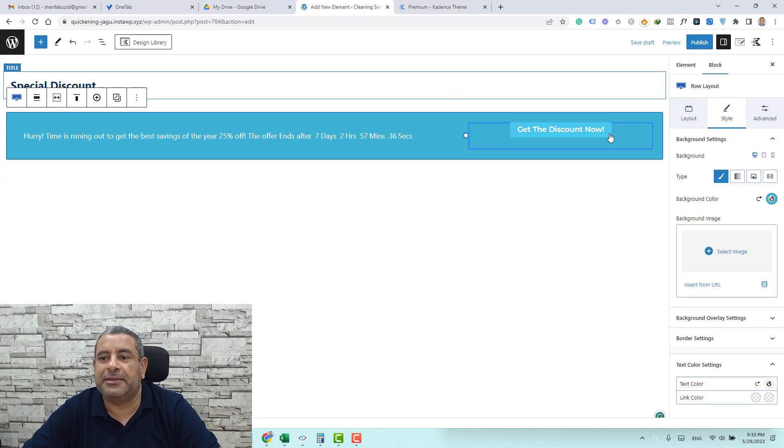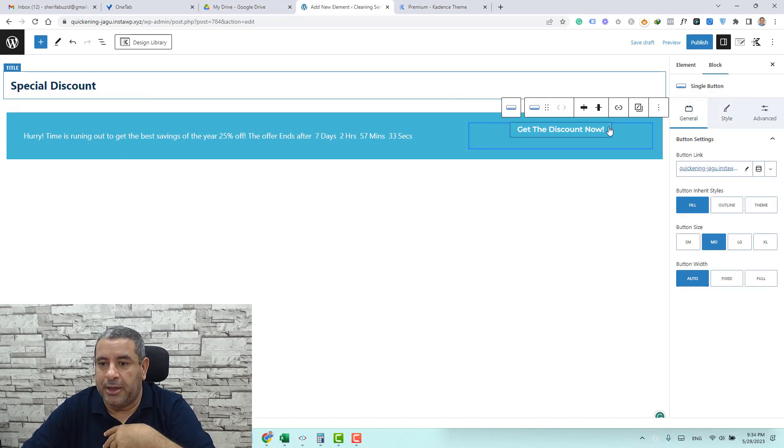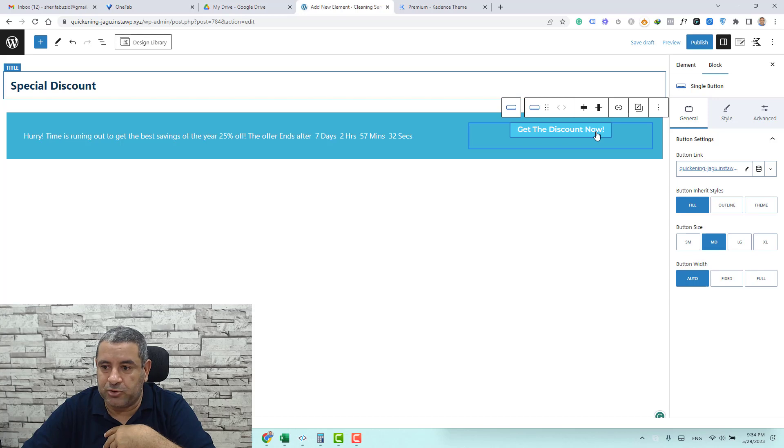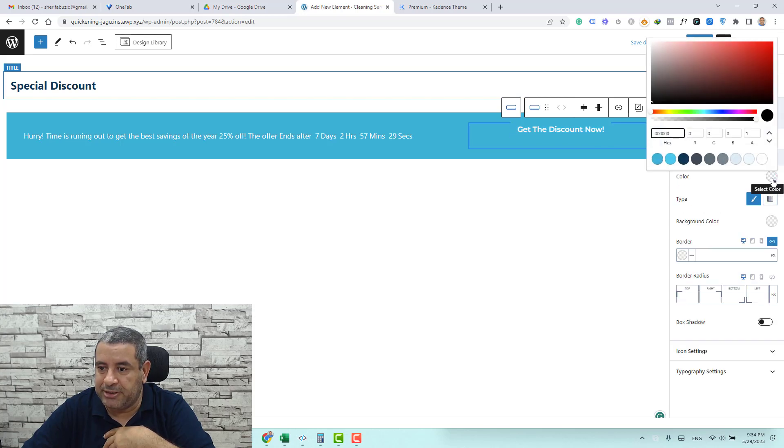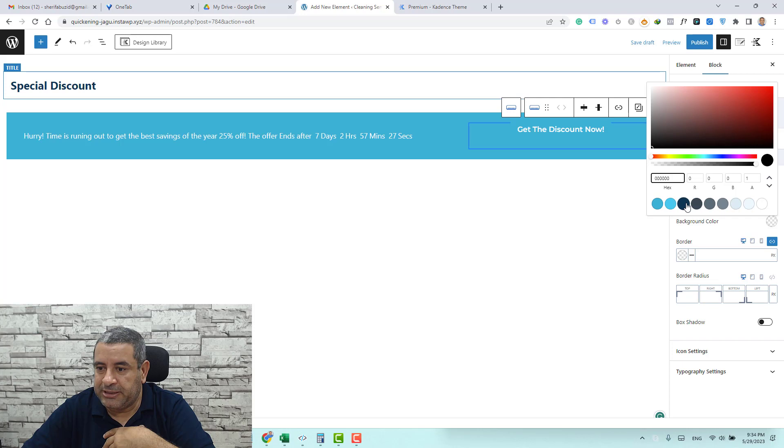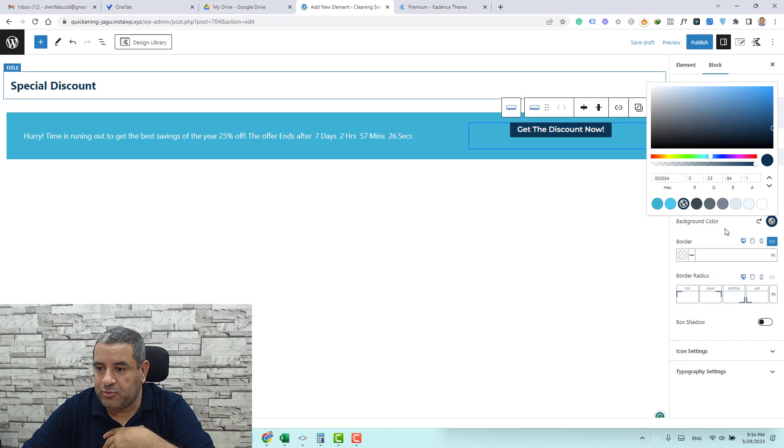Let's add the background for the button. Again we choose the button here single button and go to style and let's change the background color to be like this one.